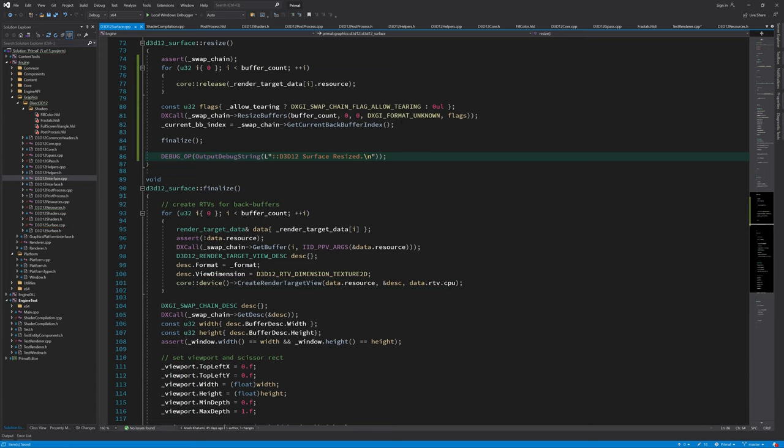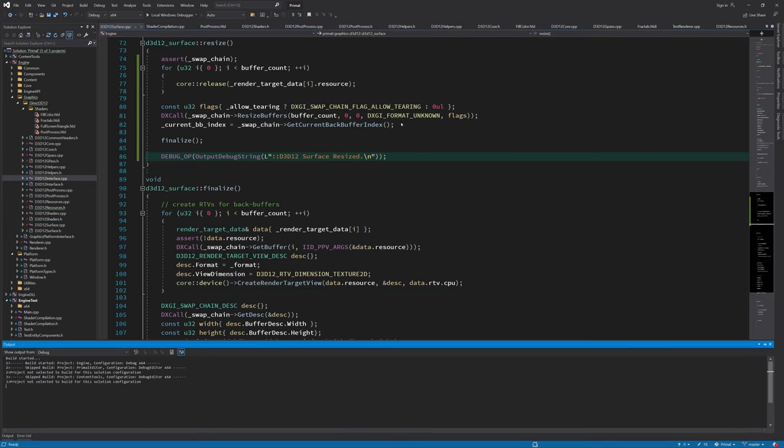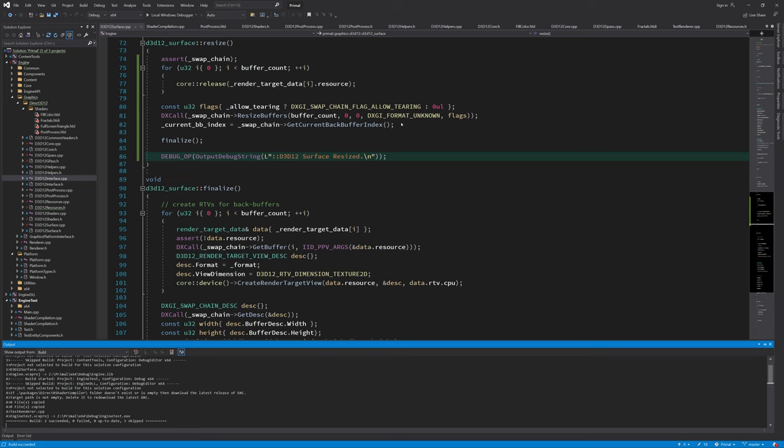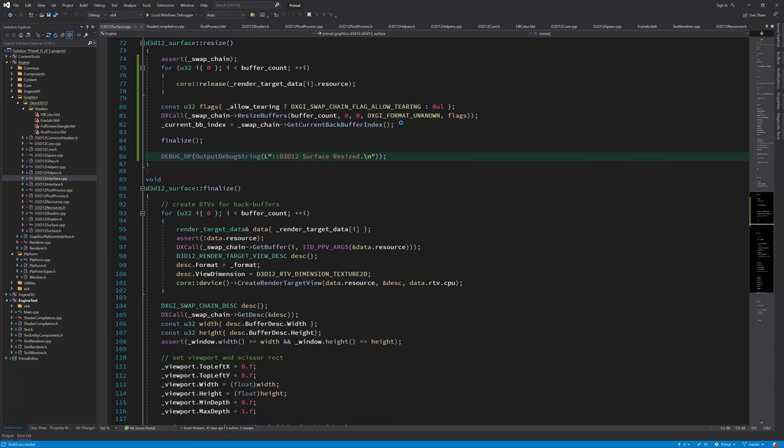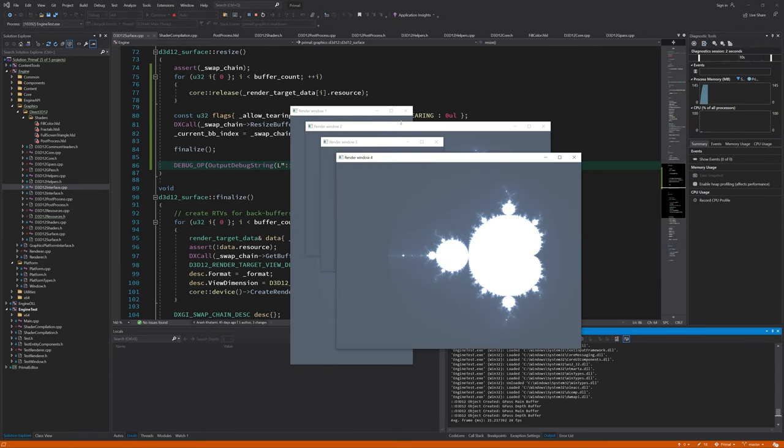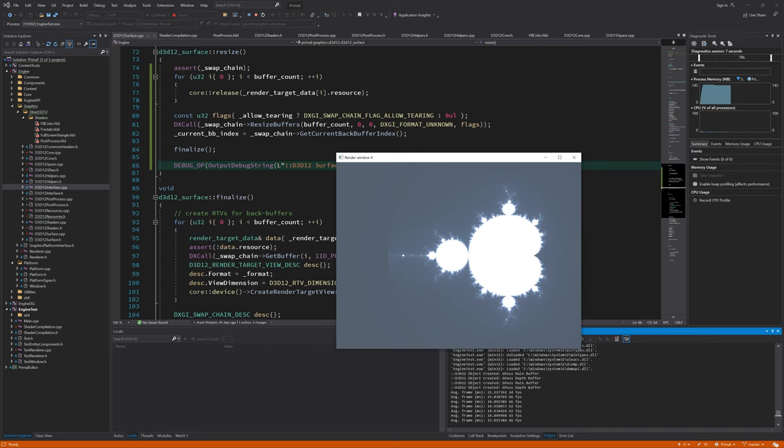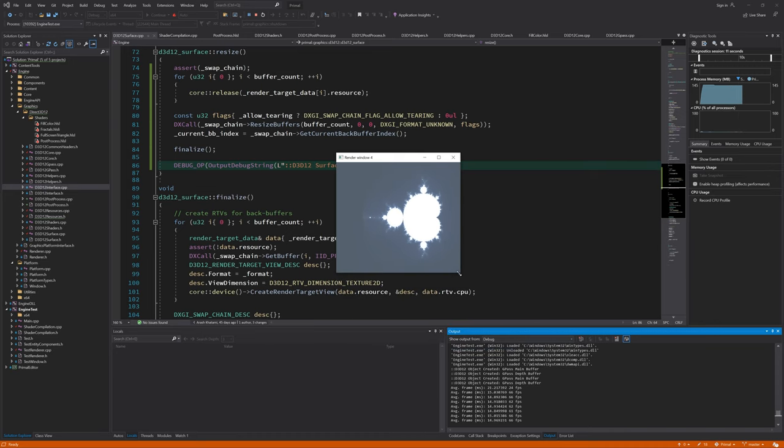I also add a debug operation that lets me know whenever this function was called so we can check that it is only called once the window is done resizing.